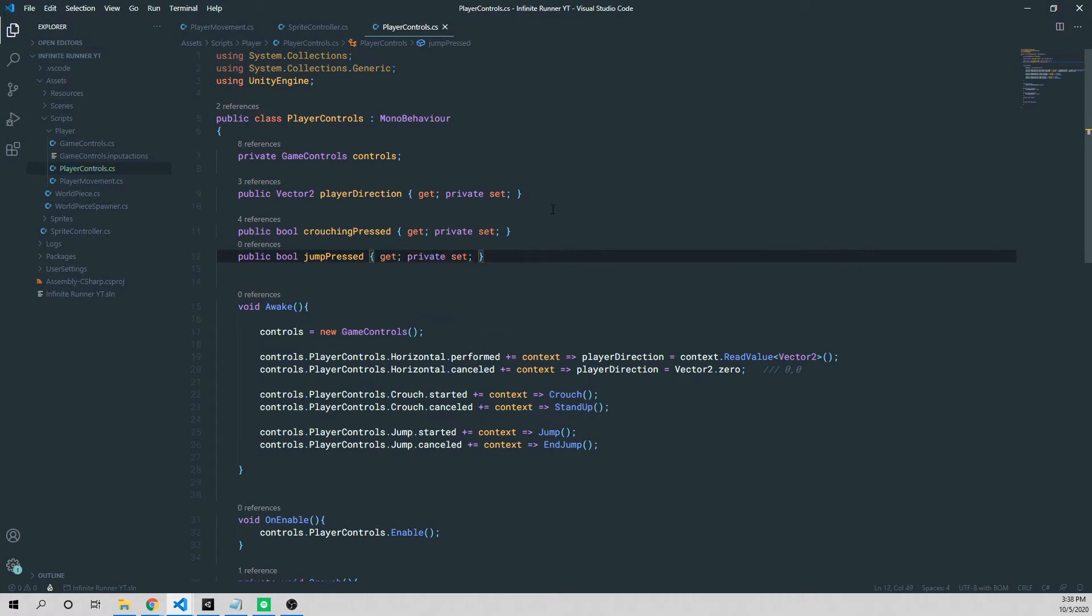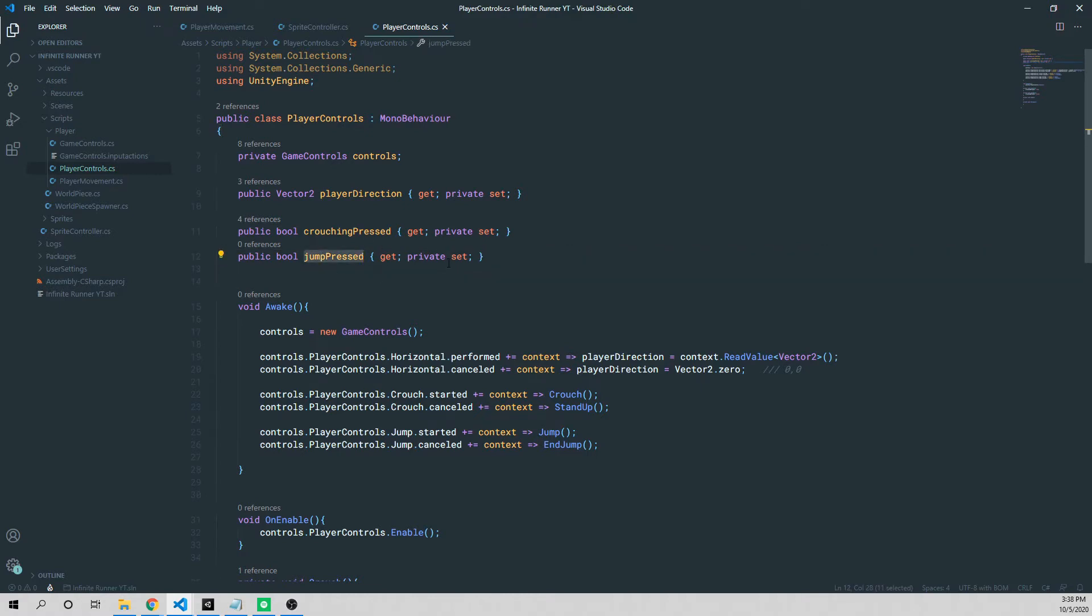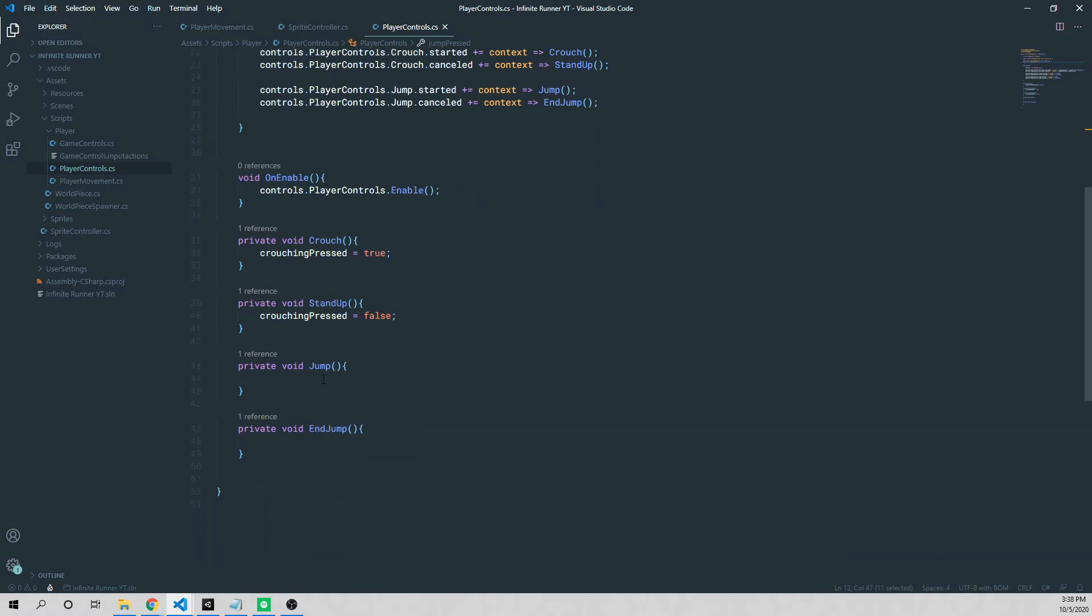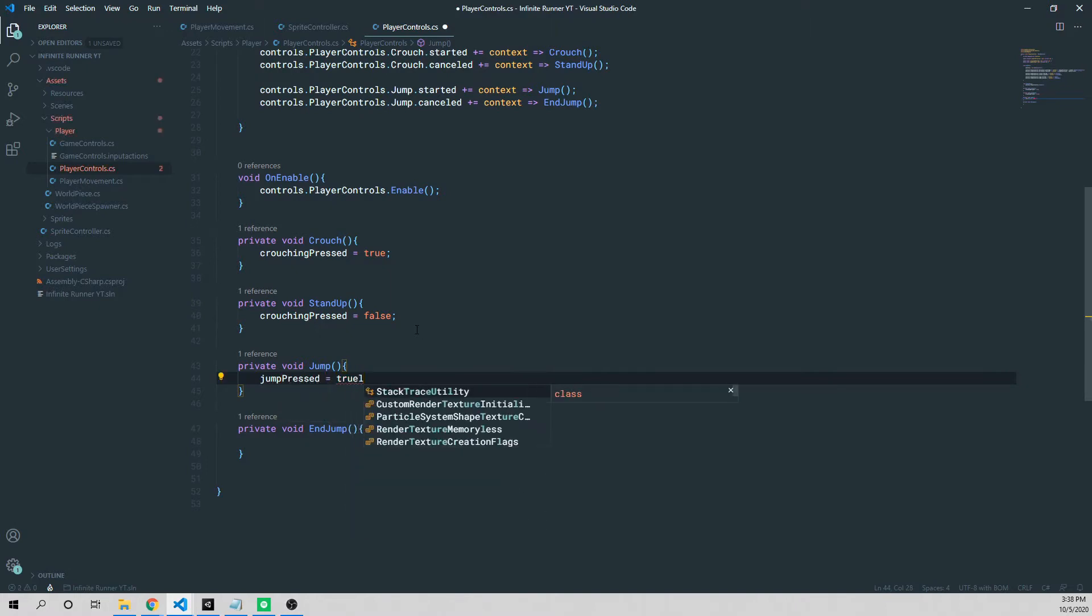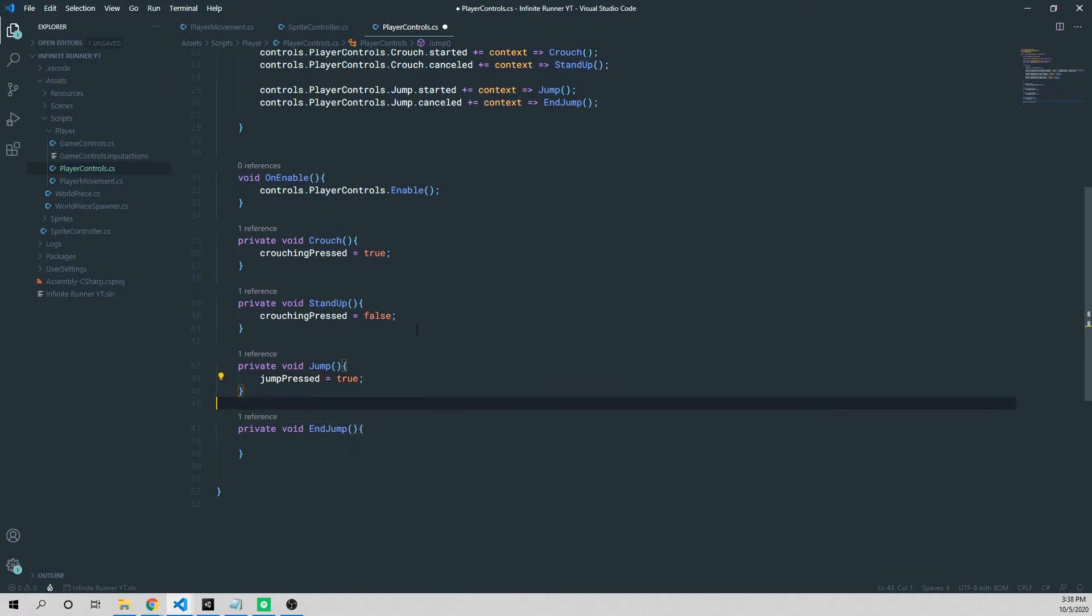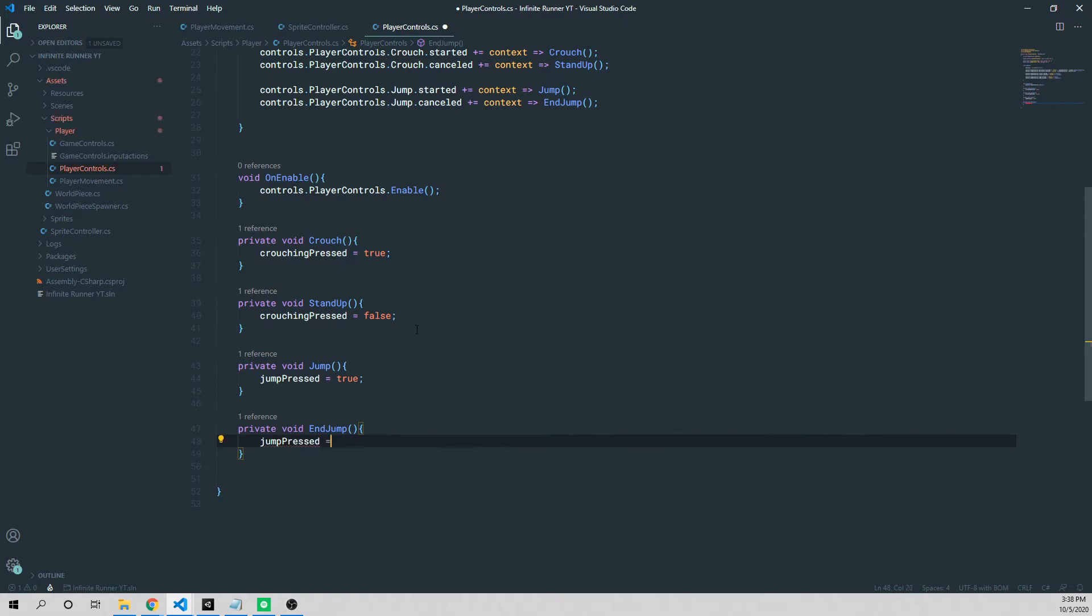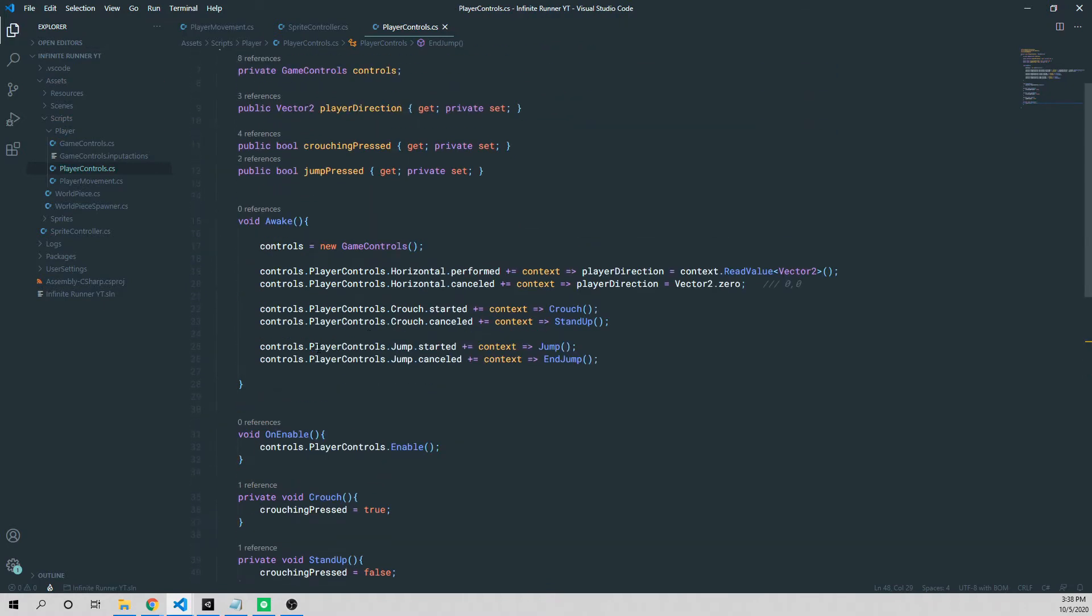Again, to reiterate, this is just so that we can access this variable outside this class, but we can only set it within this class. So in my jump method, I'm going to say jump pressed is equal to true. And in my end jump method, we're going to say jump pressed is equal to false. And that's all we need to do to set up our controls.